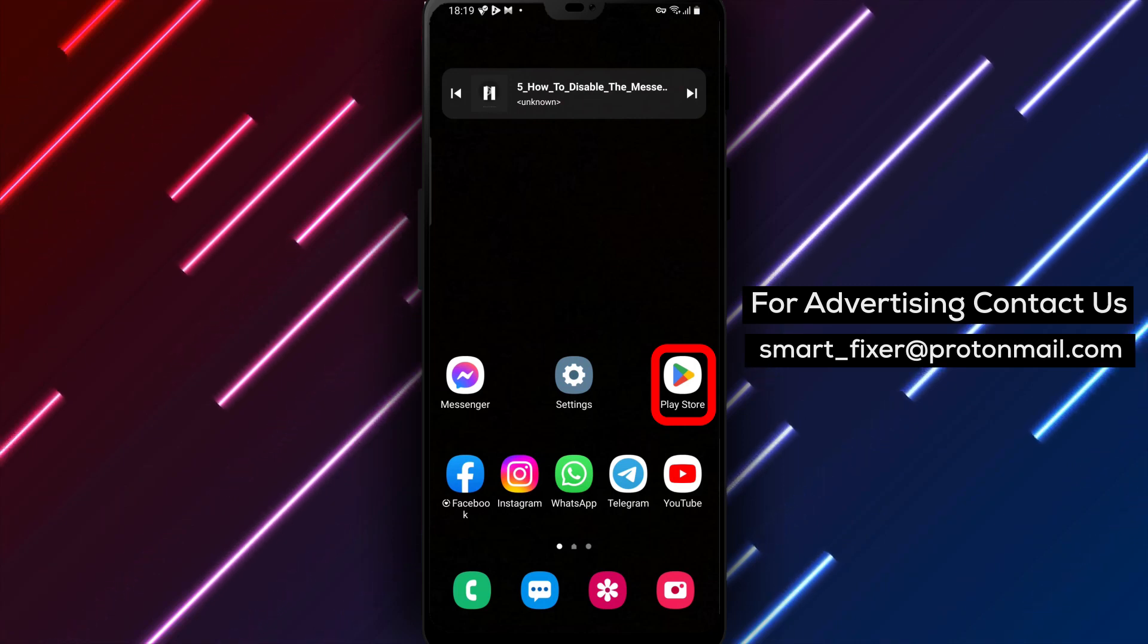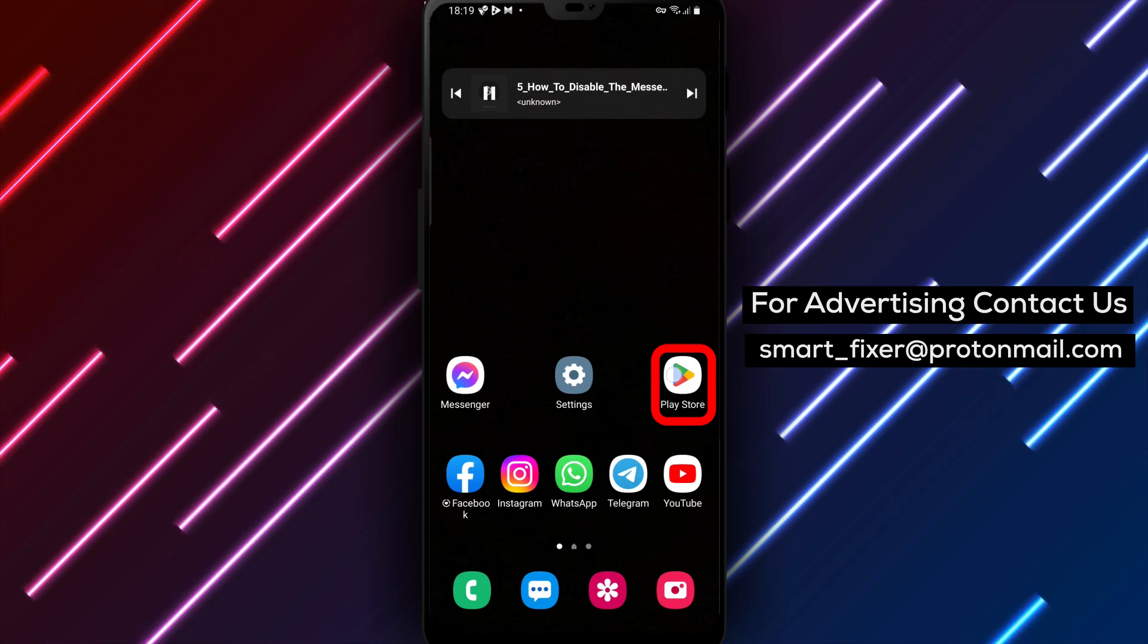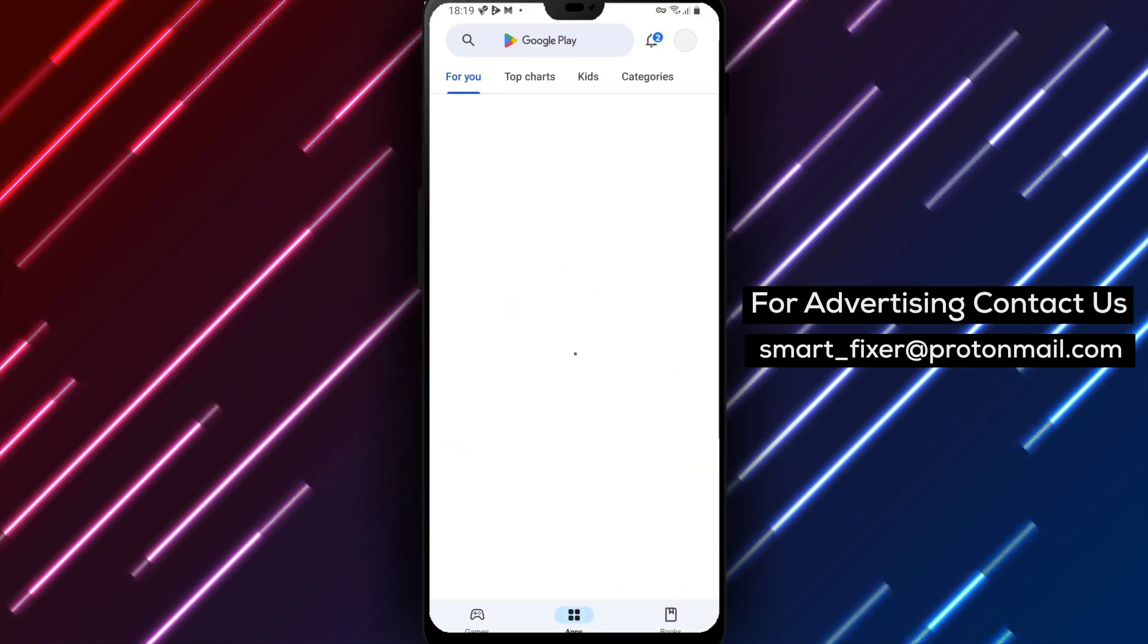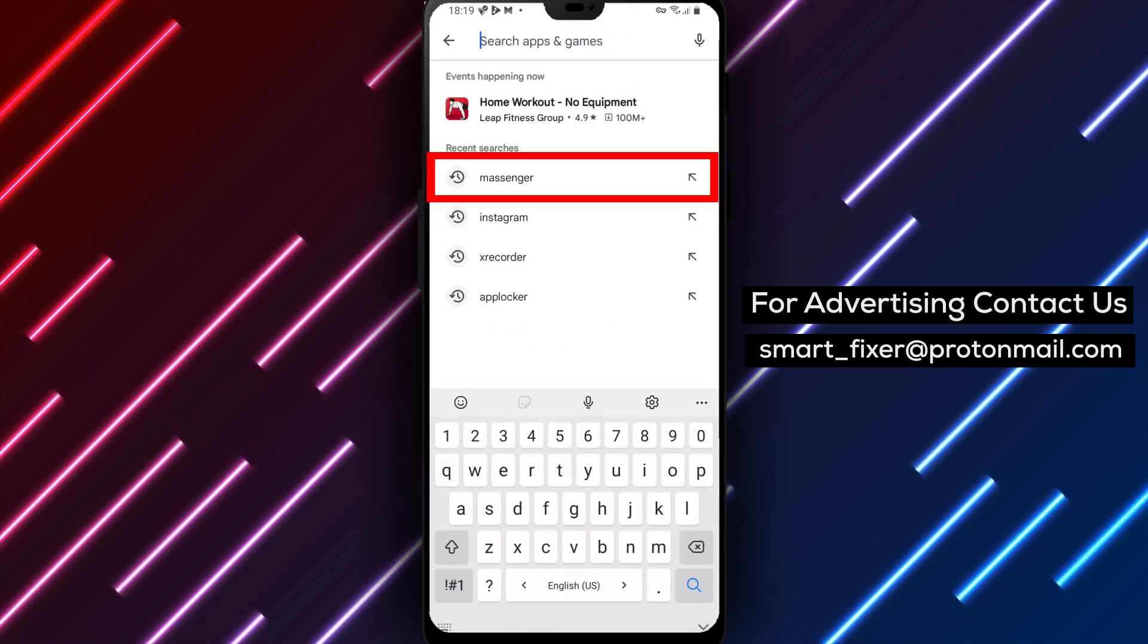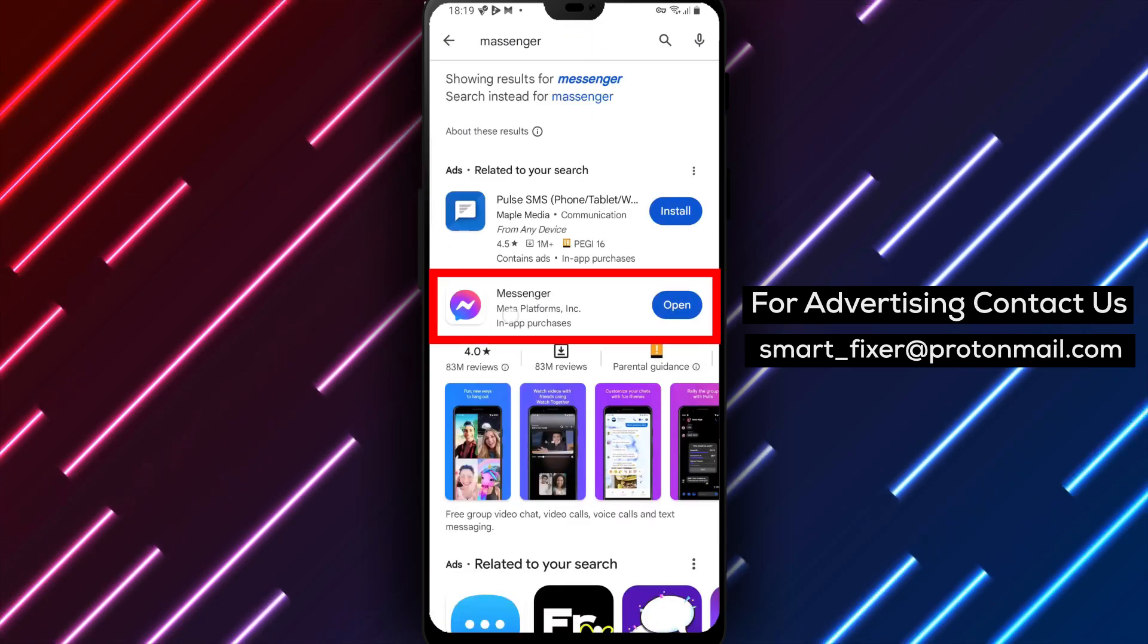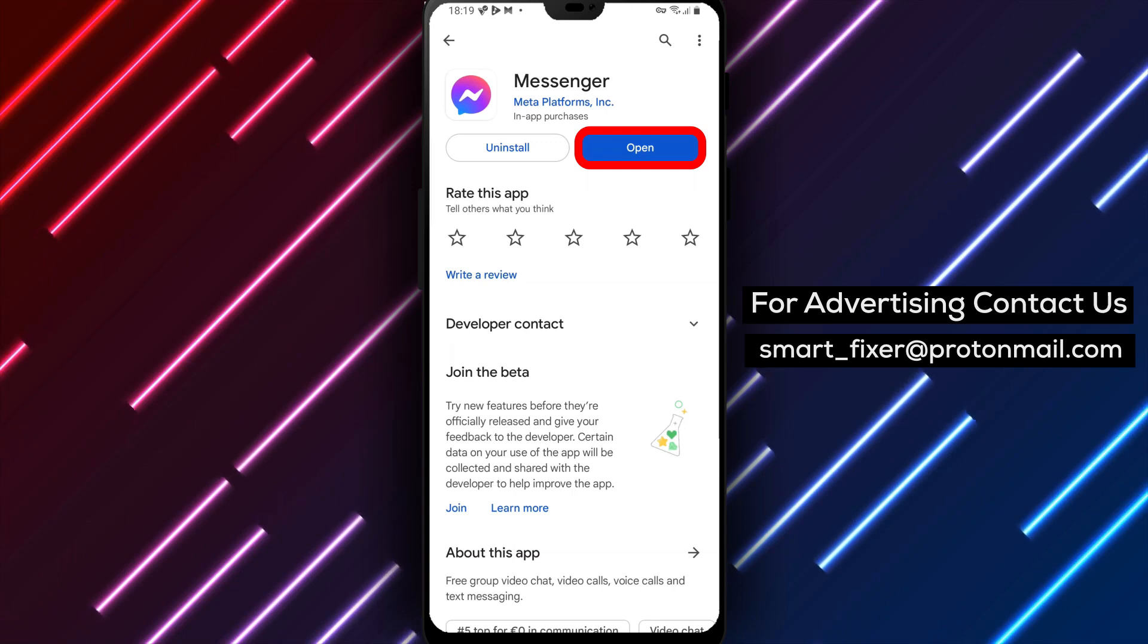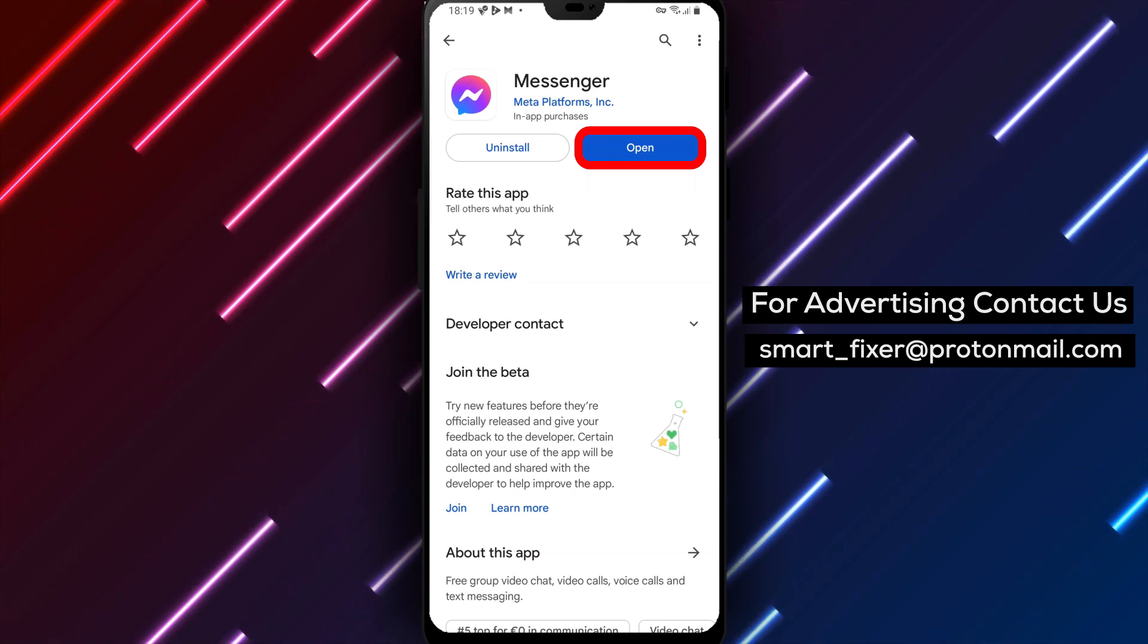First things first, if you haven't already downloaded the Messenger app, head over to the Play Store on your Android device. In the search bar, type Facebook Messenger. Look for the chat bubble icon with a sideways lightning bolt and a gradient between purple and blue. Tap on it, then tap on Install to download and install the app.